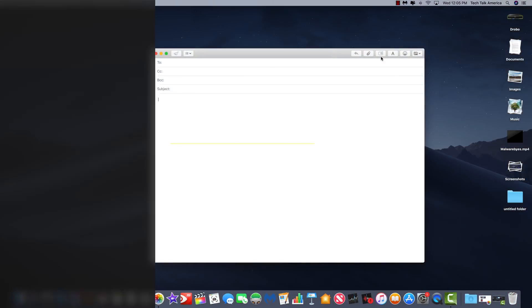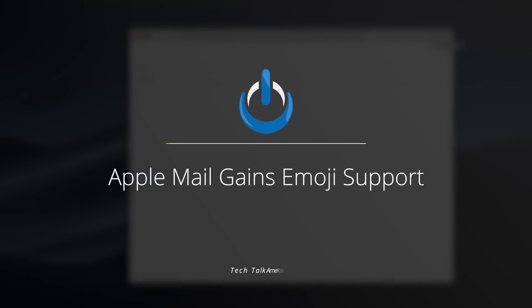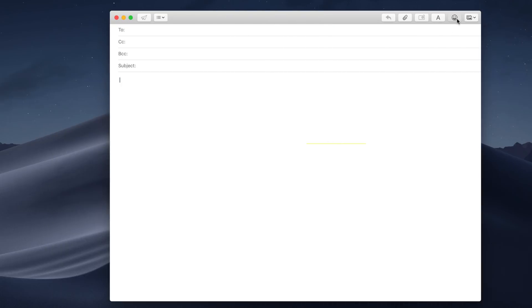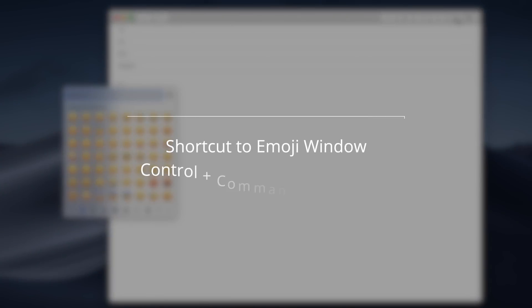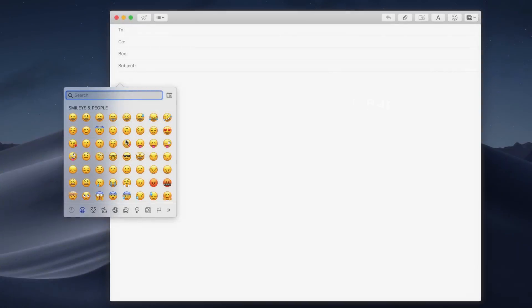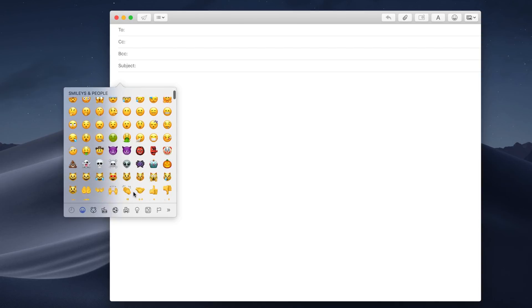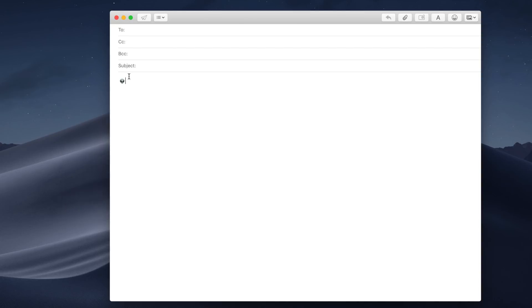Another minor new feature that you'll find is that now there is emoji support built into the Apple Mail program. By the way, there is actually a shortcut for this if you want to learn it. It's control, command, and the space bar all at the same time. So that just pulls up this little window, pick whatever emoji you want, and click on it, and it's inserted.